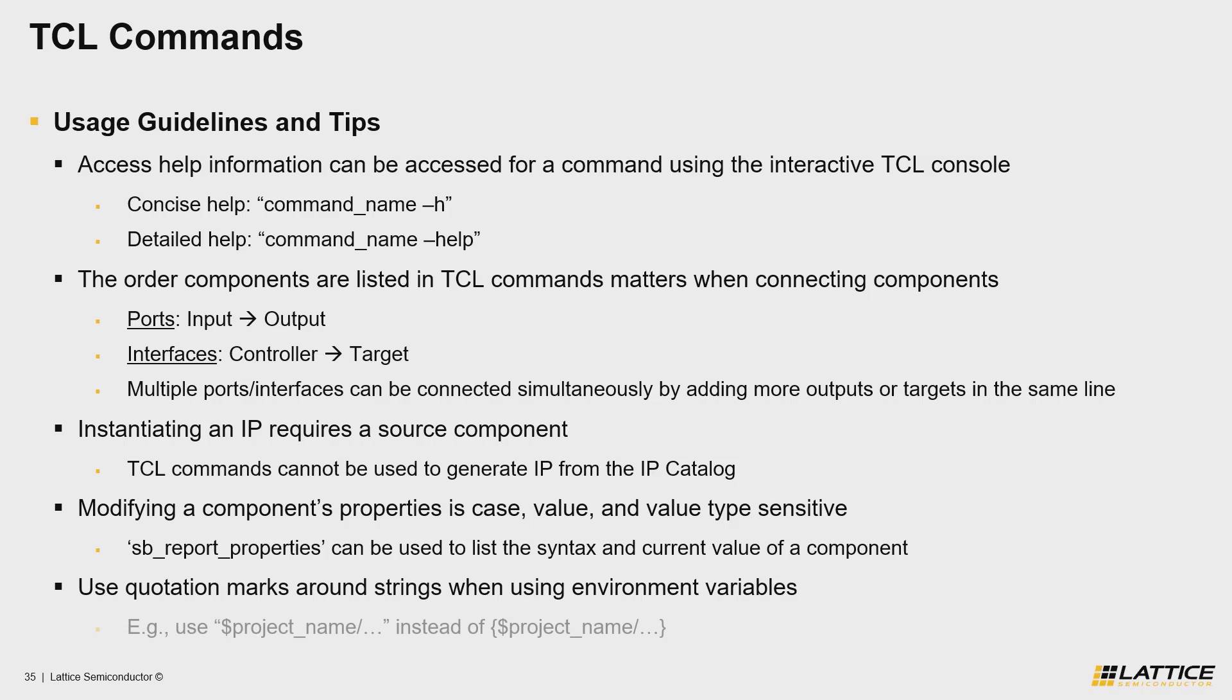From the example on the slide, you can see that the correct syntax would be project_name in quotes instead of the second option in brackets.